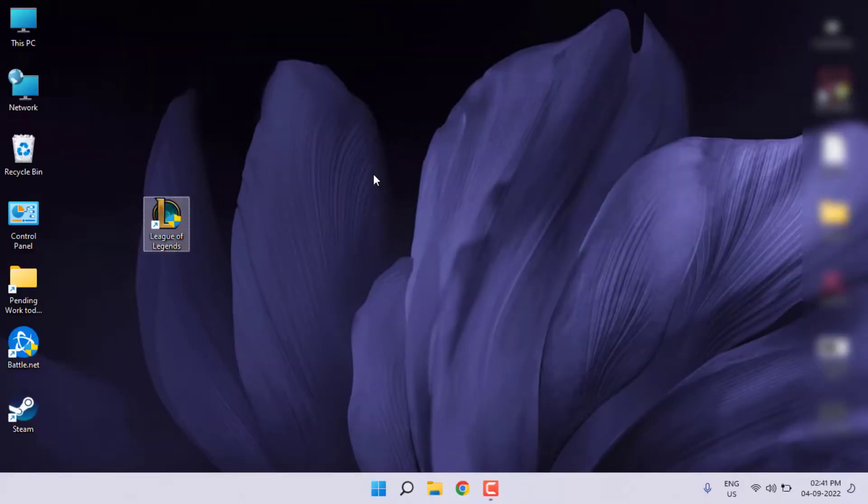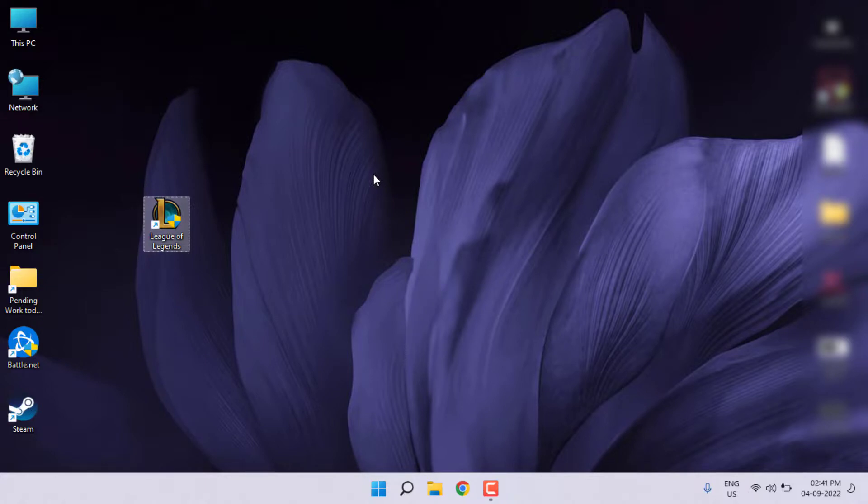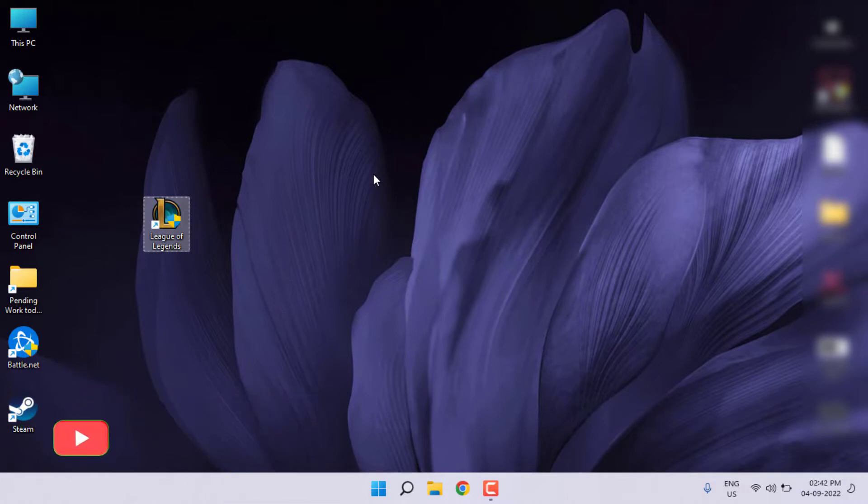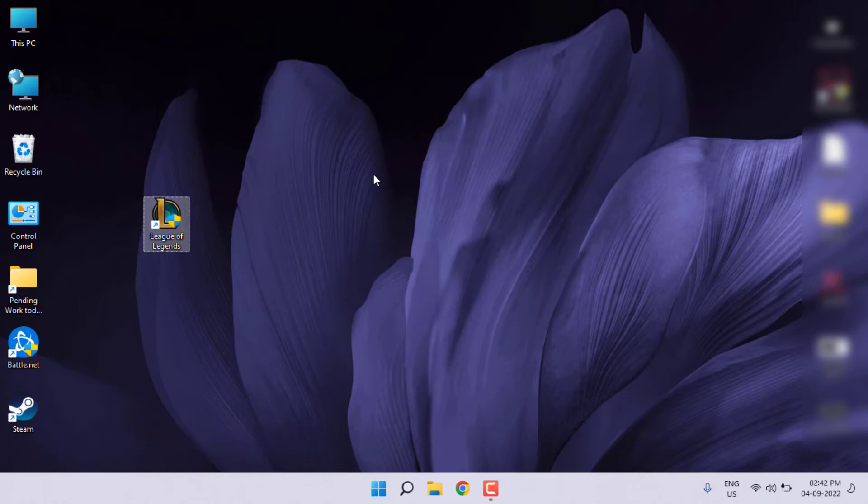Now restart your PC and open League of Legends application. Problem is solved. This is the way to easily solve the League of Legends error in Windows 11. Thanks for watching my video. Please don't forget to like, share, and subscribe to my channel, and press the bell for all notifications. See you in the next video.